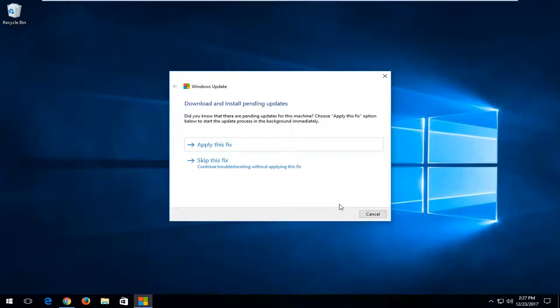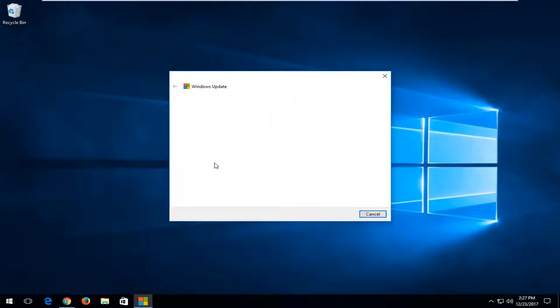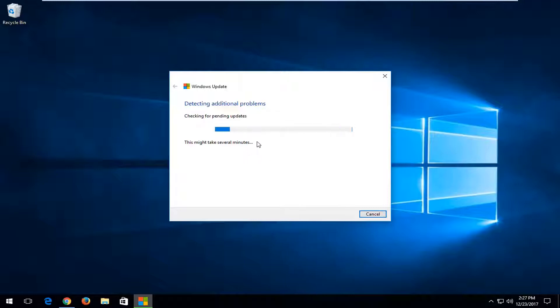So it might actually recommend that you download pending updates. I'd recommend applying the fix, but just to speed up this video a little bit, I'm just going to skip the fix. But just to give you guys an idea, if you do see any recommended fixes, I'd recommend applying them as they come up on the screen.